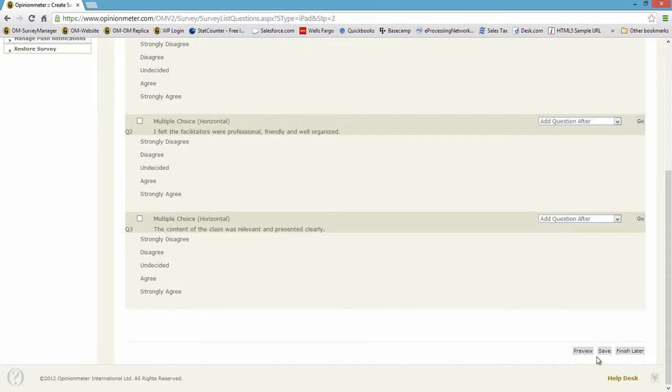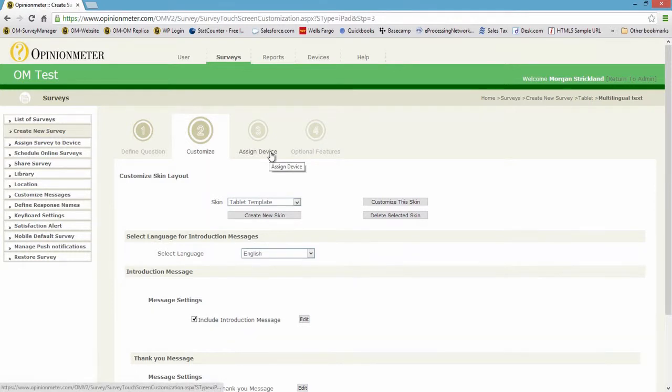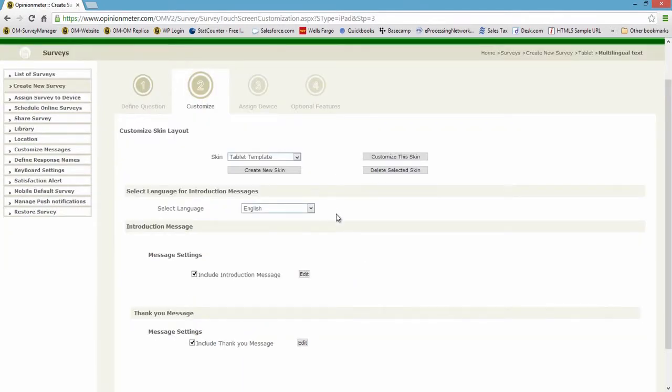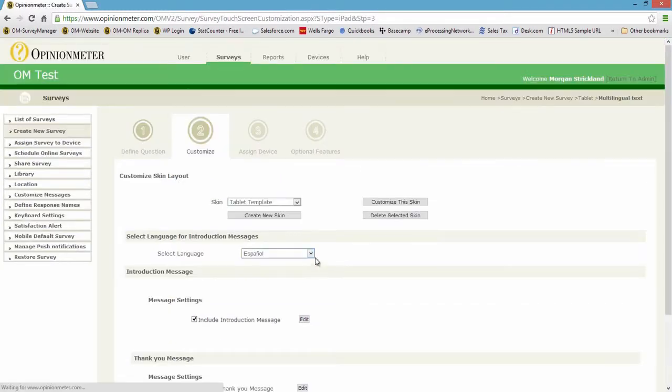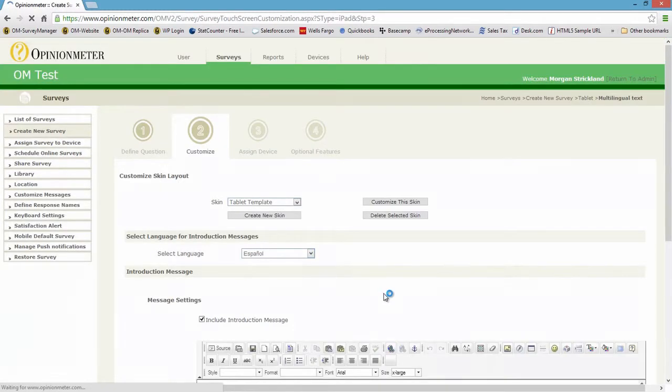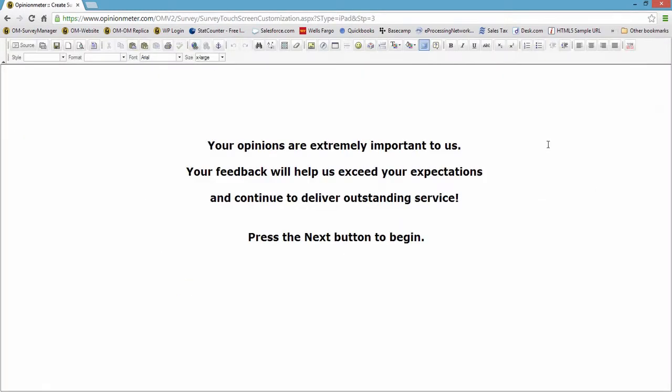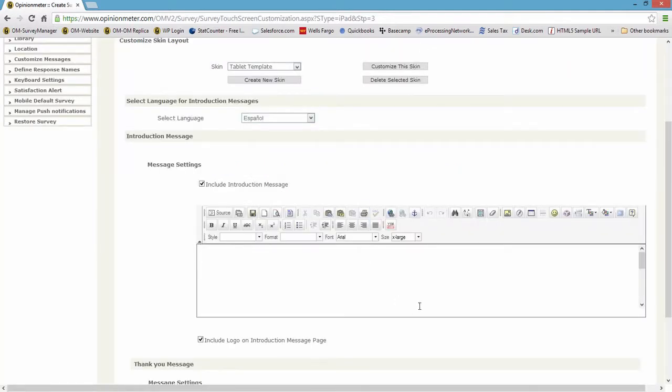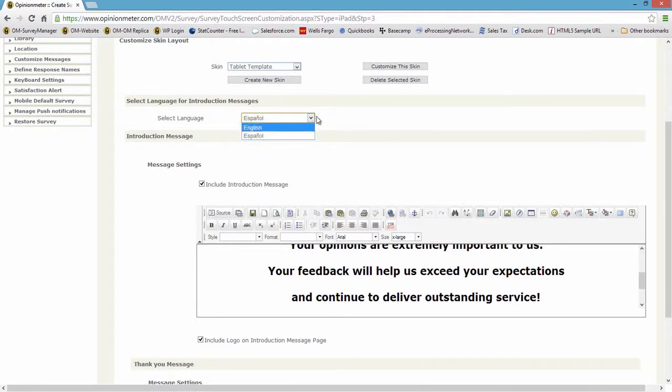And now let's go ahead and save and continue into the wizard another step. As you'll see here, there's four steps: define questions, customize, assign to a device, and optional features. Now you'll see select language. So if I wanted to select Spanish and edit my introductory screen, I have a full HTML editor here in which I can expand that full screen, or not as the case may be, and translate this in Spanish because I've selected that in my language dropdown. If I had ten languages, you'd have ten options here.